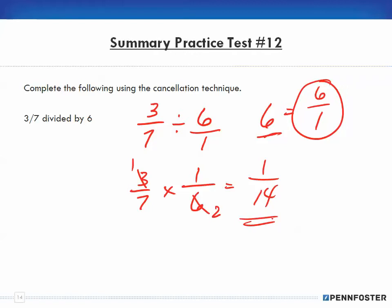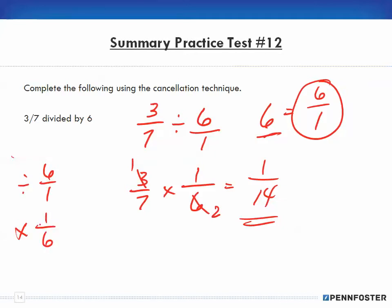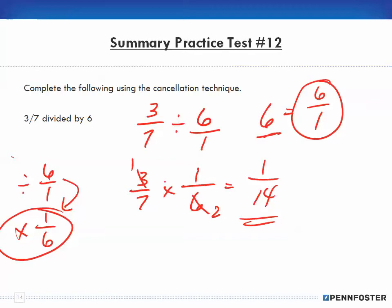The key point is: when dividing, you convert the whole number to six over one, then multiply and invert. That's how you do the division. You have to take this step in order to divide, because we can't just automatically divide — we have to multiply.